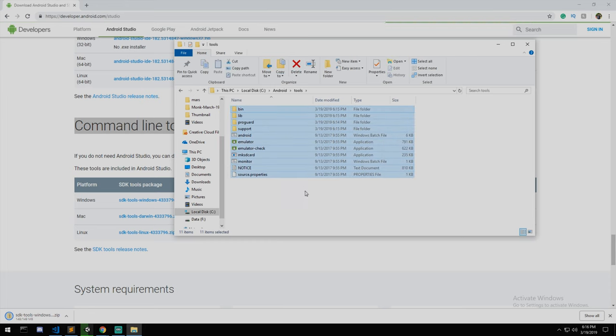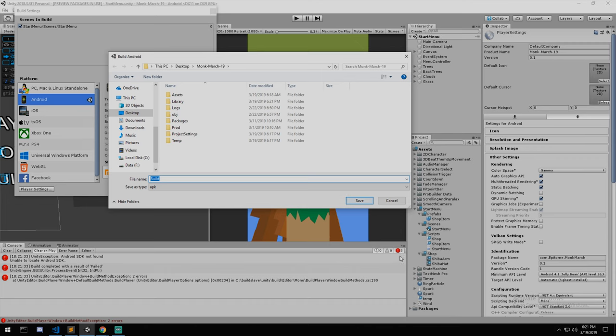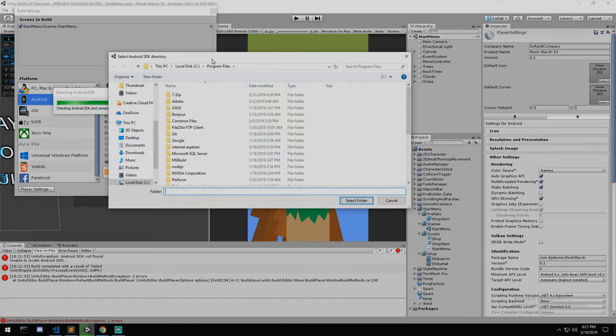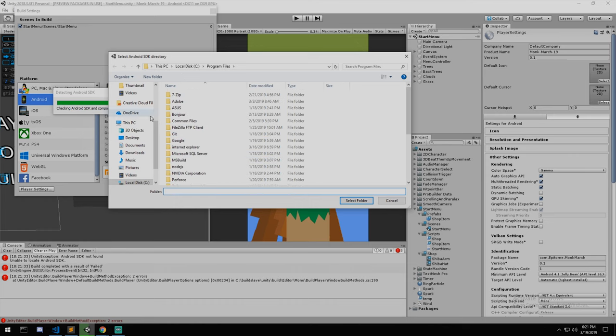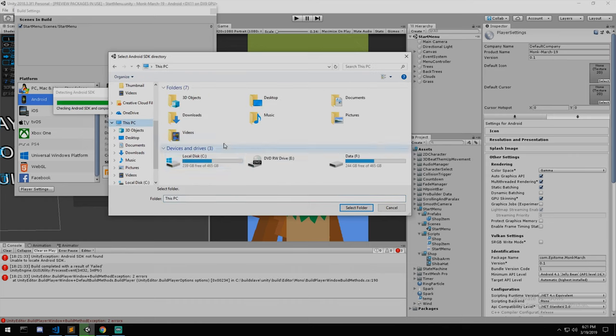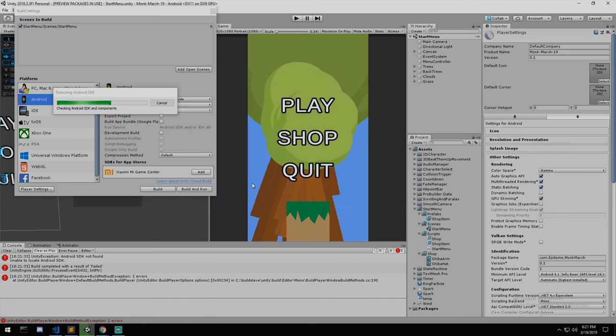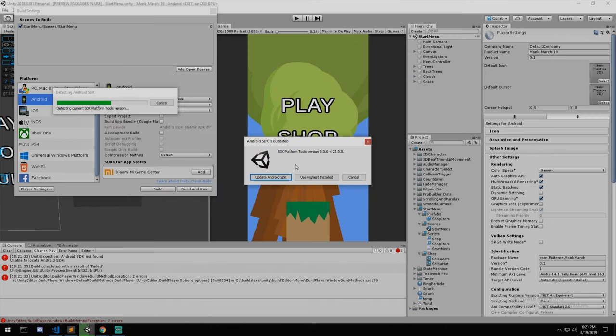Inside of that you'll be able to find the tools that we need, however they're not updated and we need to change that. I'm back in Unity, I tried building once again and they asked me for the Android SDK folder which we now have.